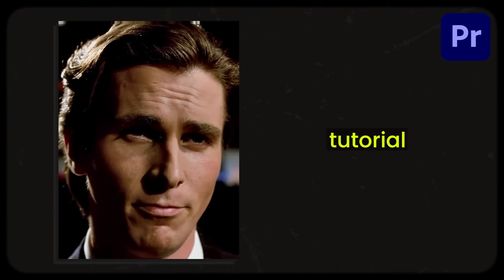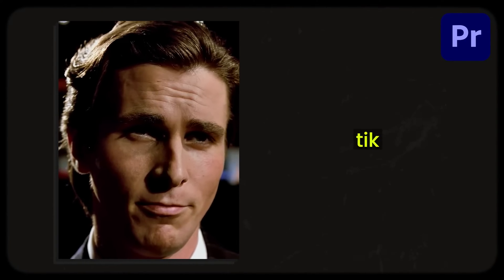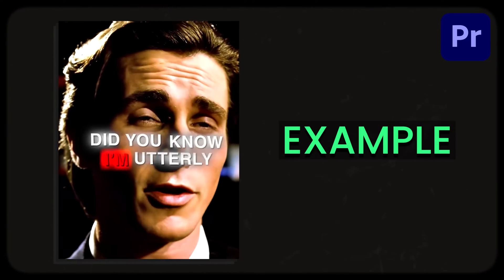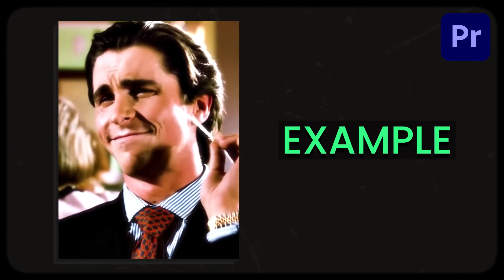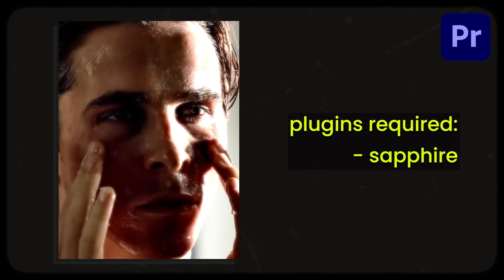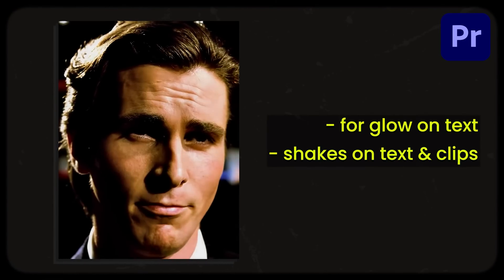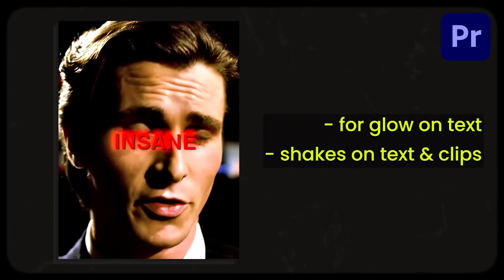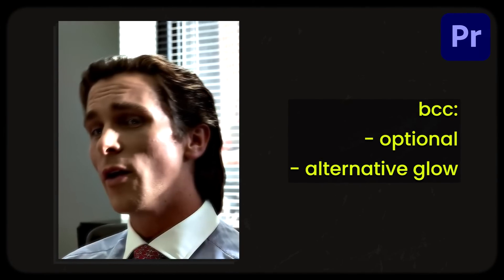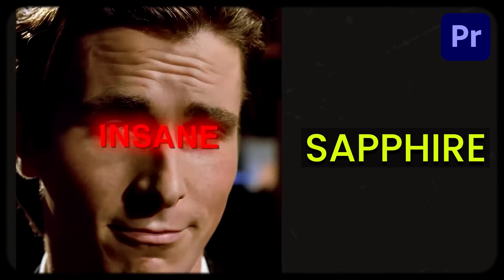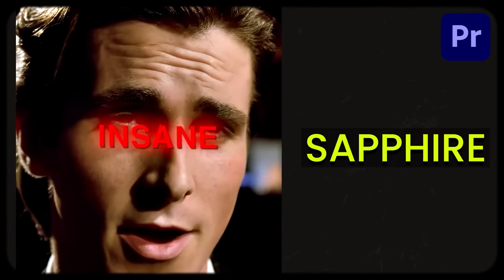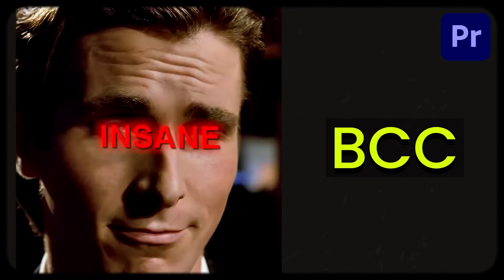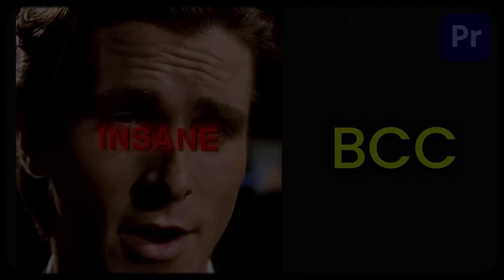Welcome, here's an advanced tutorial on the TikTok edit style. Did you know I'm utterly insane? You will need the Sapphire plugin to add glow onto your text and also shake onto your clips. The BCC plugin is entirely optional and you can use it for glow on your text instead of using Sapphire's glow. But anyways, let's get started.